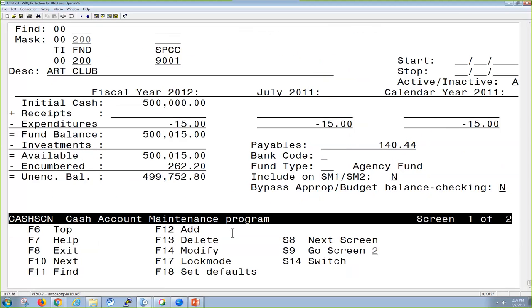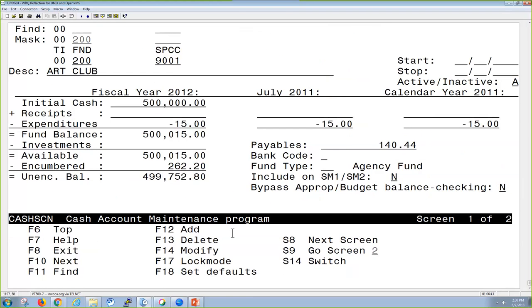From here, I can see the account, the description, I can see fiscal year to date, month to date, and calendar year to date information, as well as any other information pertaining to this account. I happen to be looking at a cash account, so I'm also going to see bank codes, fund types, and so forth.